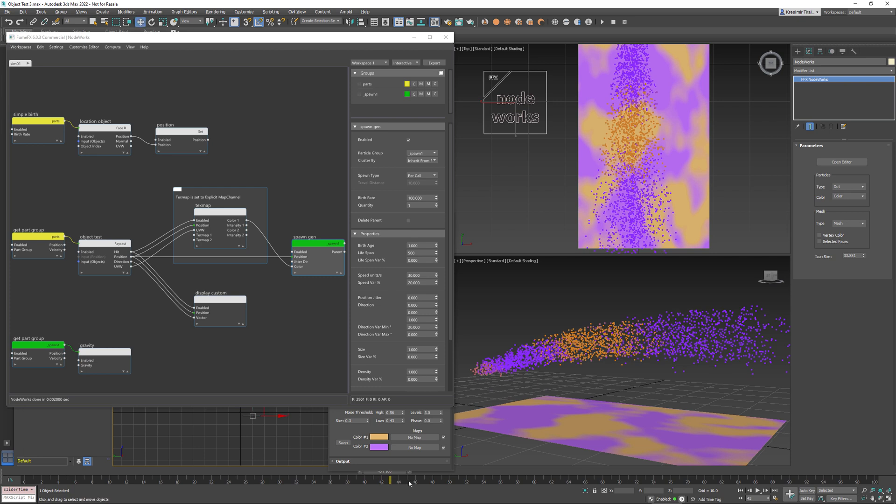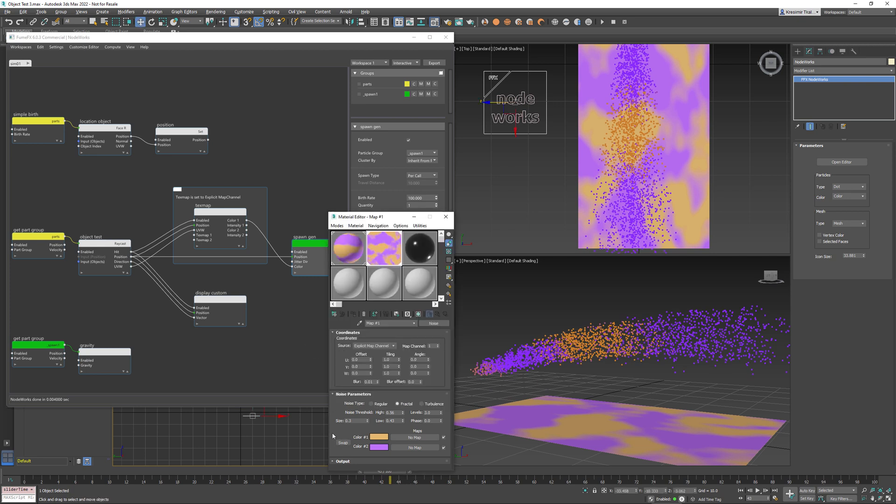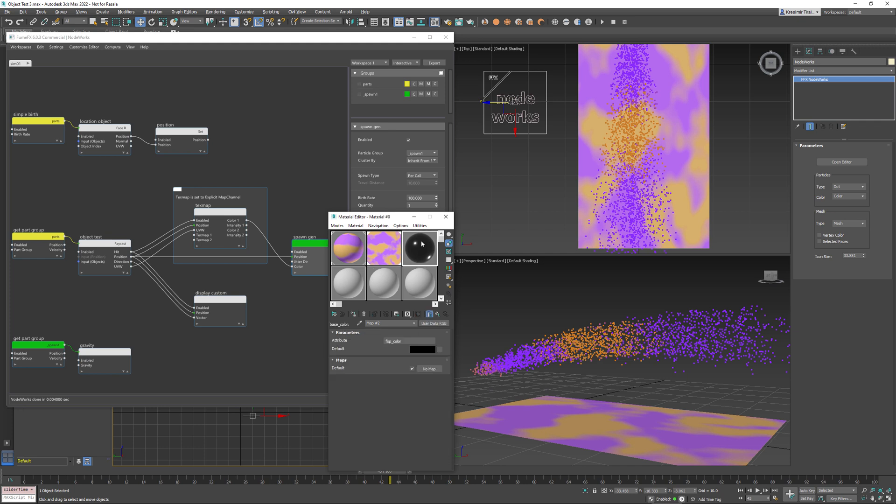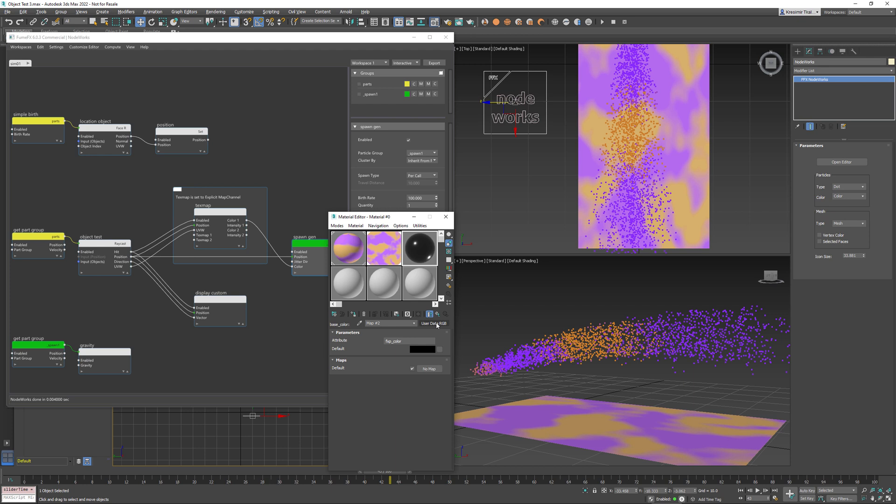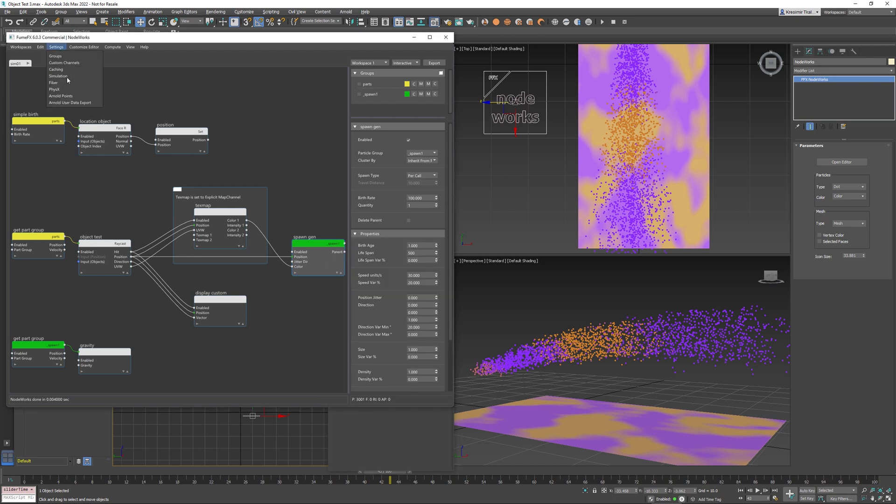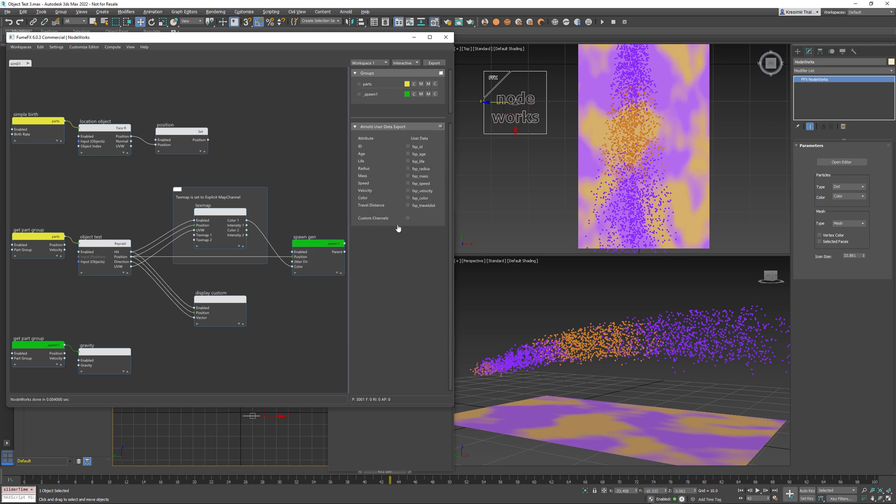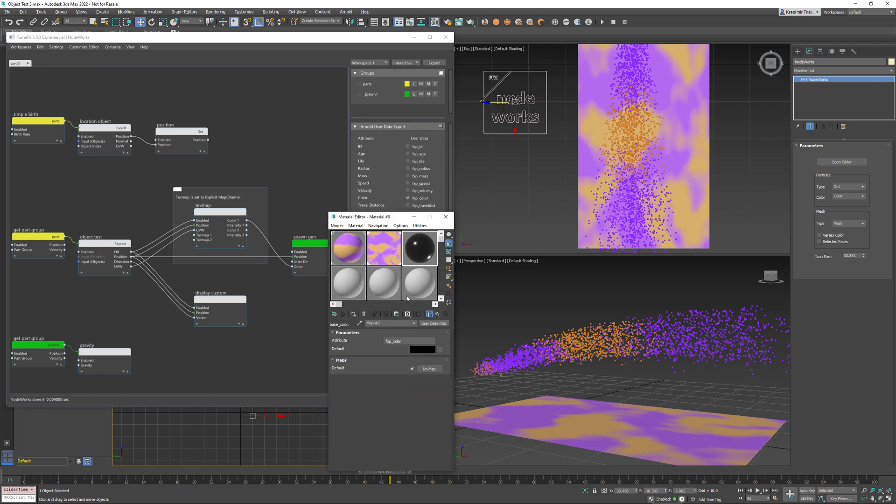Now this color for the particle is very useful as we can use it for example for material as the Arnold for the Arnold standard surface through the user data RGB as the FXP color. However, make sure under the settings set user data export to FXP color. Otherwise this information will not be available within the Arnold shader nodes.